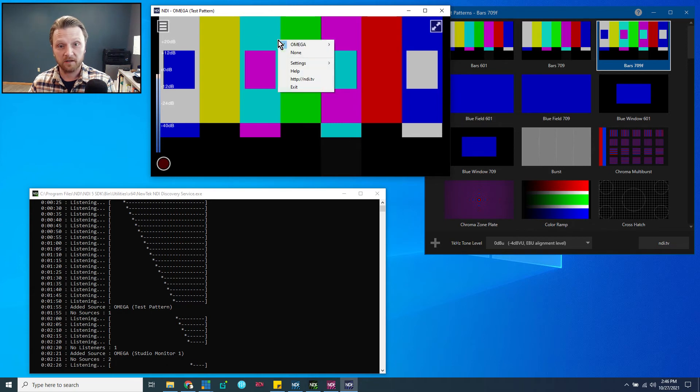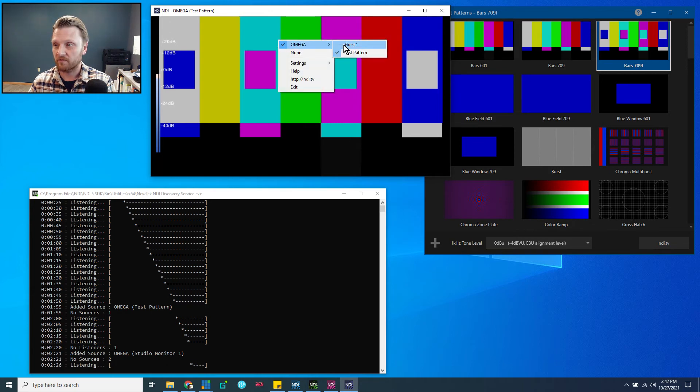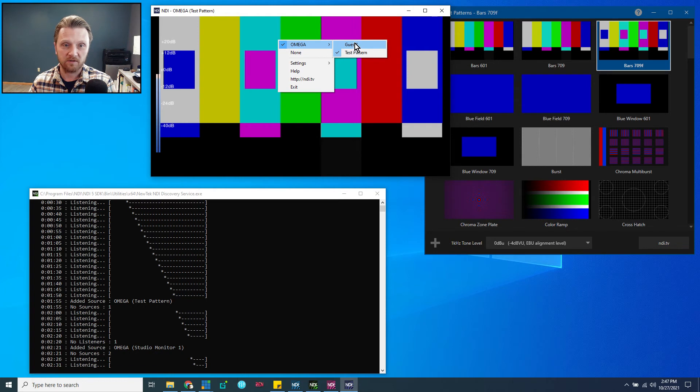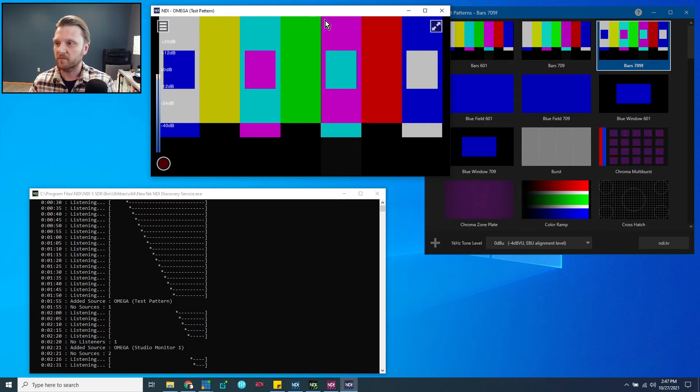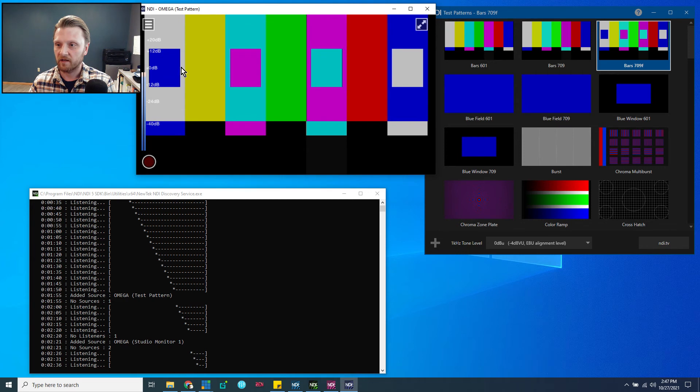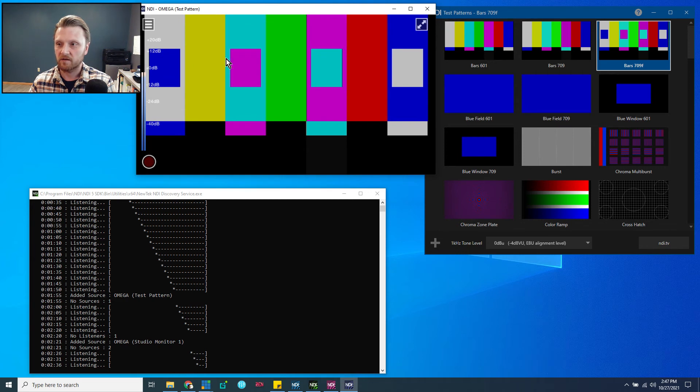I can right-click, look at my sources. I've got a source here coming from NDI Remote. We'll get into that in another tutorial. But there is my test pattern, and it has beautiful bars and audio.